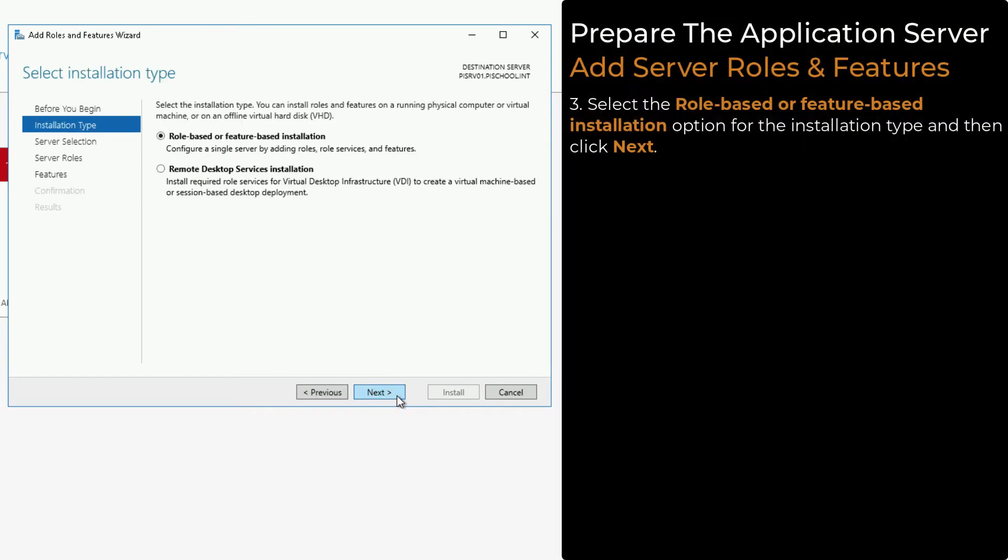Select the role-based or feature-based installation option for the installation type, and then click Next.